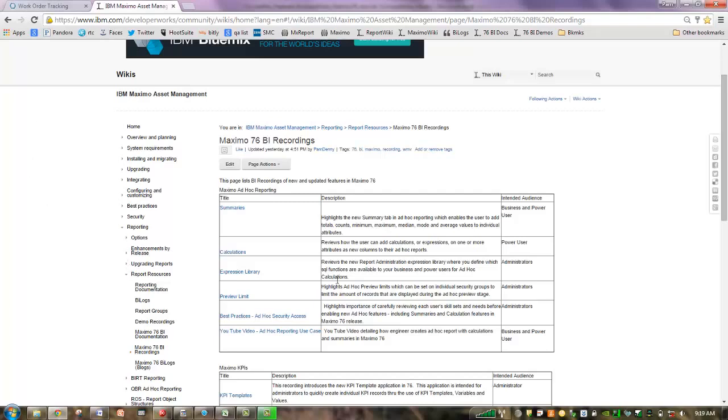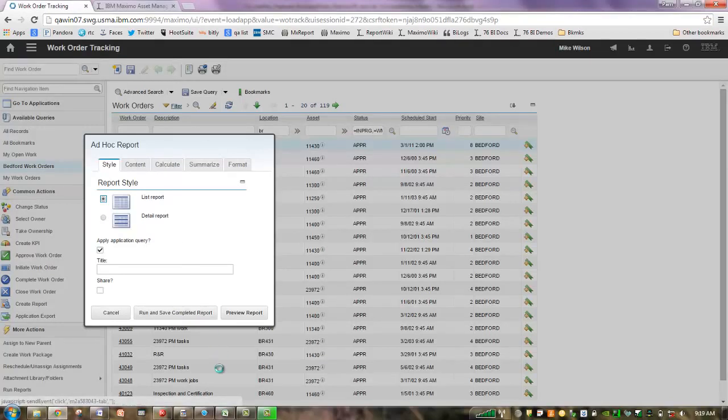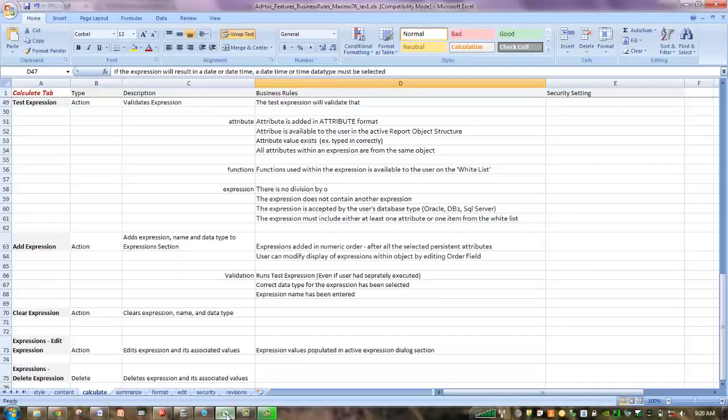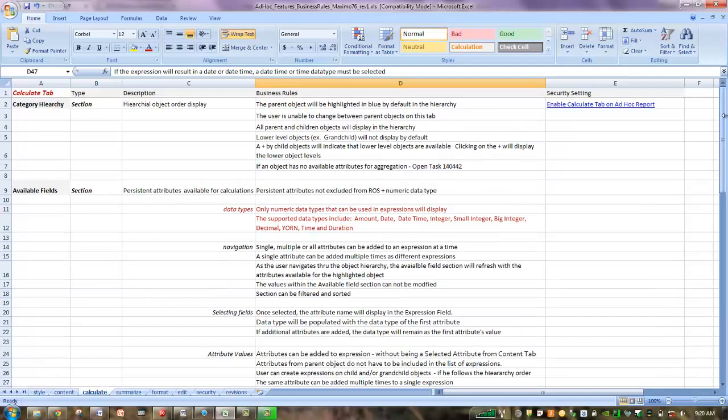There are a number of recordings today on Ad Hoc Reporting where you can specifically look at the new features, like summaries, like the preview limits, and the expression library. The intention here is for this series to give you that overall view of all the information. The other thing I want to highlight is the new spreadsheet that we have available, and this is for Maximo 7.6 Ad Hoc Reporting.